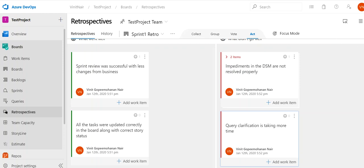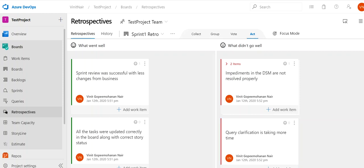Once everything is done, we will have the action items that need to be taken in the coming sprints — that's how we do the retrospective in Azure DevOps. If someone missed a point, we can go back to the Collect phase, add the comment, and follow the same process again. We collect all comments, vote on which ones need to be acted upon, and in the Act phase we create action items to be covered in the next sprint or whichever sprint is most appropriate. Thank you everyone for watching the video, bye.